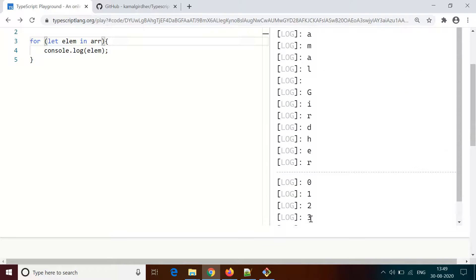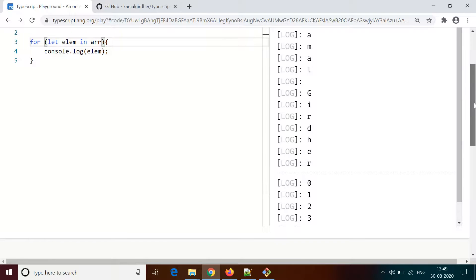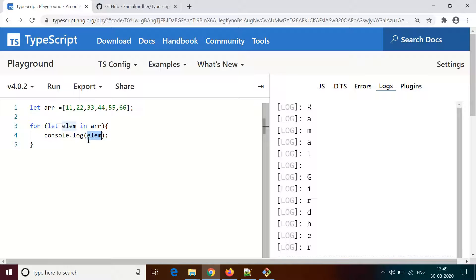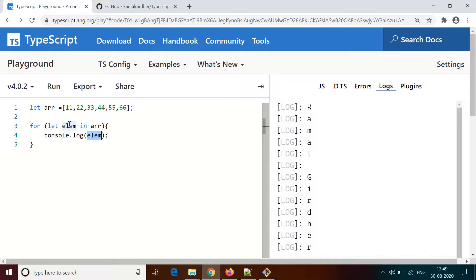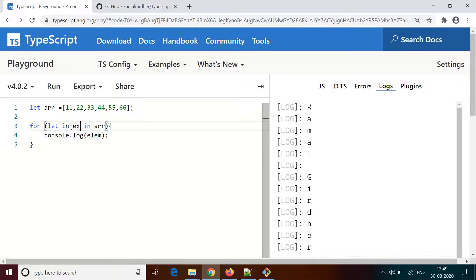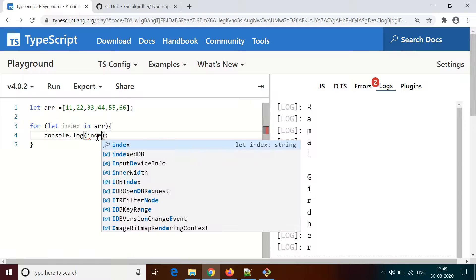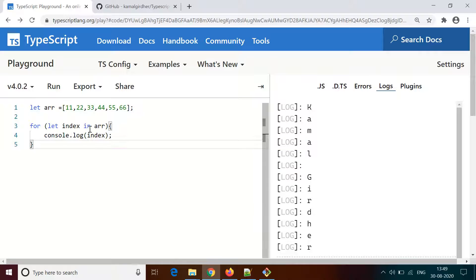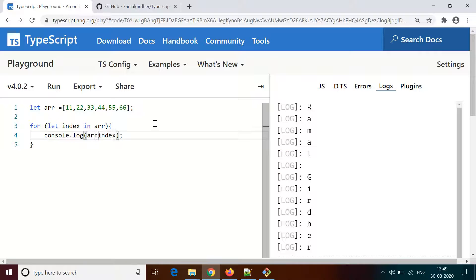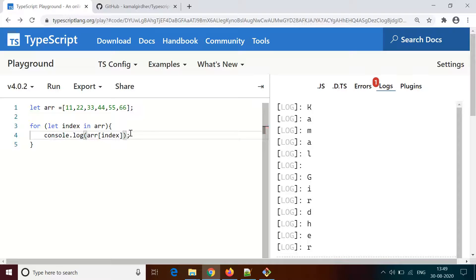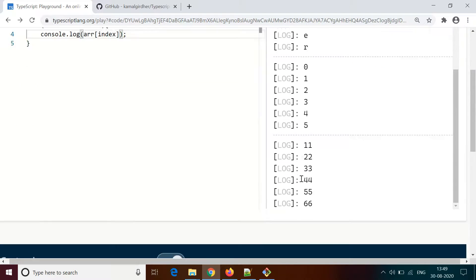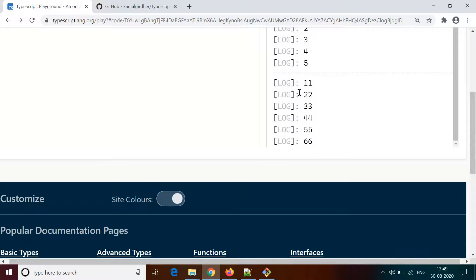To print the values, what you need to do is - I'll change the variable name to index so you don't get confused - it is actually the index. If you want to print the values, you need to use the array name, which is arr, and then in square brackets give the index number. This is how you can retrieve the values of that array. This is the for in loop.